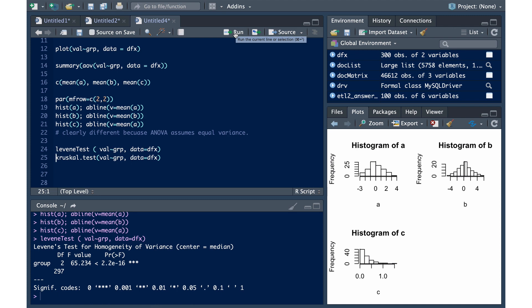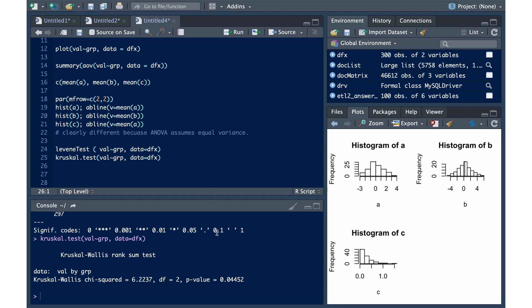And the Kruskal-Wallis test, the null hypothesis is that the groups are equivalent. It's the same as the ANOVA. The only difference is this is using the rank order as opposed to using the means.